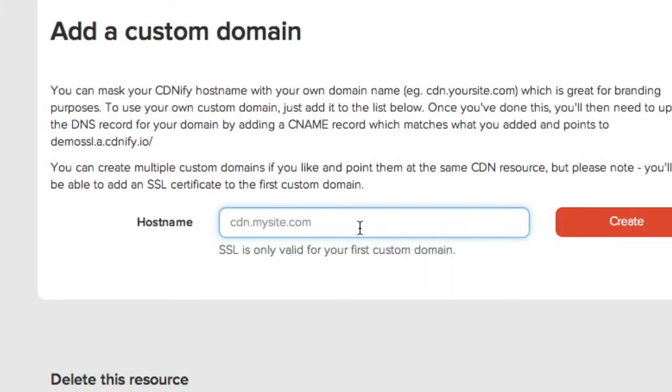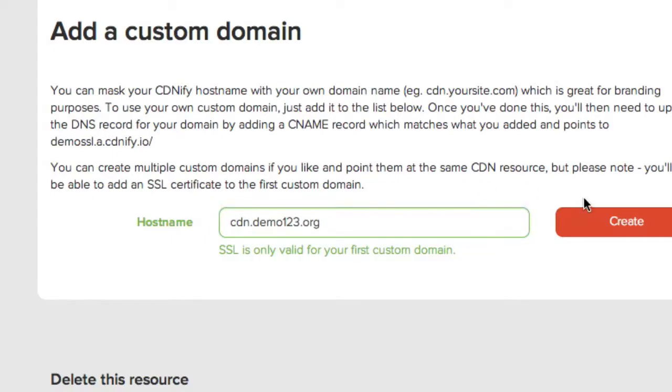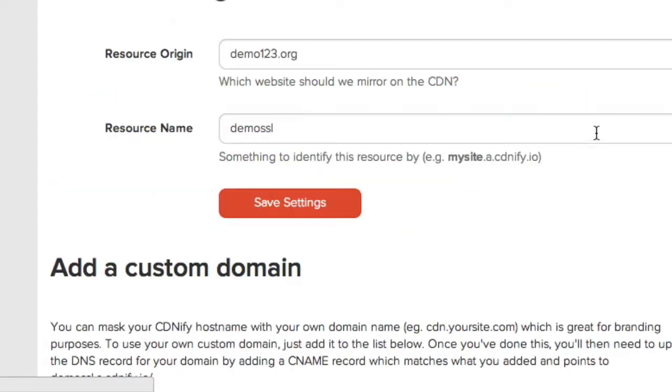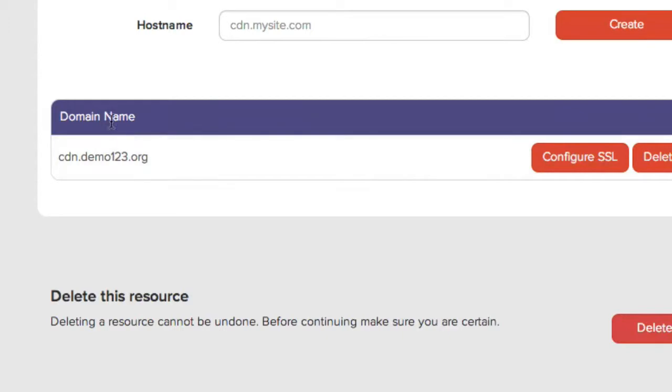And we need to choose a hostname. In this example, I've used cdn.demo123.org. I'll click create. I will then scroll around and see it's been added.